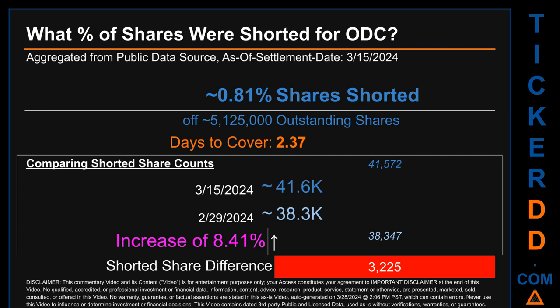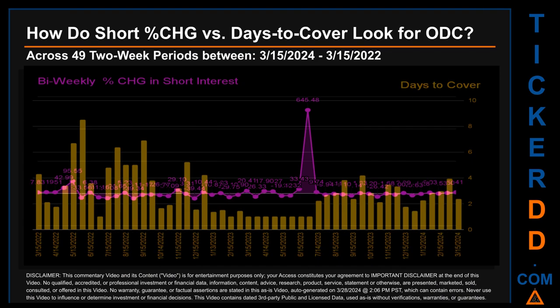When I compare the current two-week period data snapshot against the previous period ending on settlement date February 29, 2024, I find that the current snapshot had roughly 3,200 more shares shorted. This means that compared to the previous snapshot, the current snapshot has an increase of 8.41% of shorted shares. Zooming out, I looked across 49 two-week snapshots from latest found March 15, 2024 to oldest found March 15, 2022. The average percentage change of short interest was about 10.34%. The largest percentage increase in short interest was 645.48%, occurring once on June 30th, 2023 settlement date. The largest percentage decrease was minus 39.44%, occurring once on December 15th, 2022 settlement date. The average days to cover was about 2.89, and the biggest days to cover was 8.49, occurring once on May 31st, 2022 settlement date.